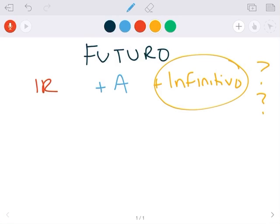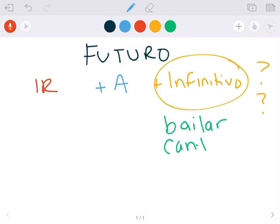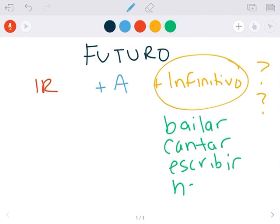Infinitivo is something that's never going to go away. You're always going to know it. Muy fácil, yo explico. So infinitivo: bailar, cantar, escribir, hablar.